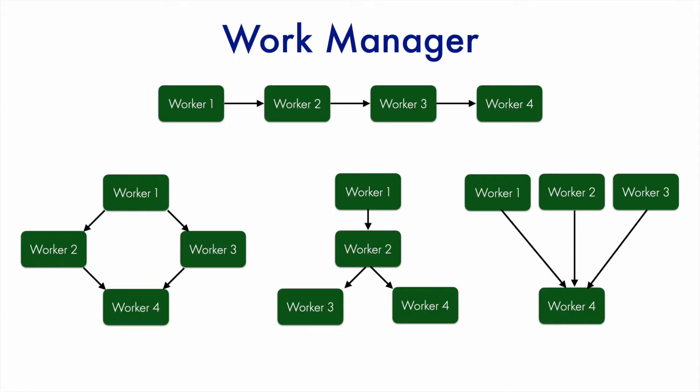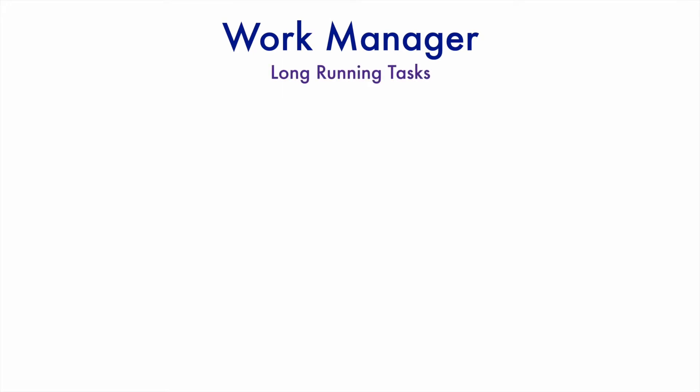In the previous video on WorkManager, we understood how the work training works. In this video, we will talk about how to use WorkManager for doing long-running tasks.